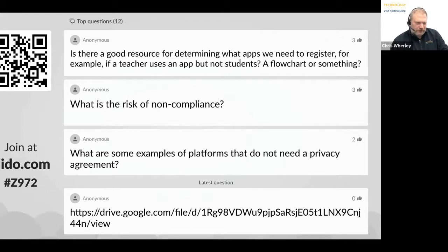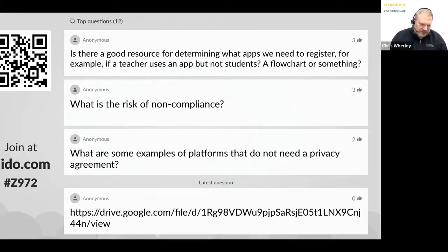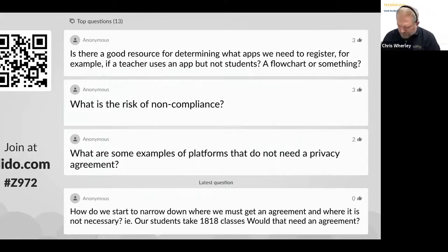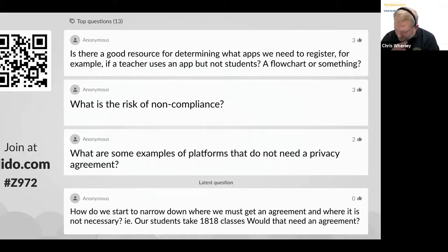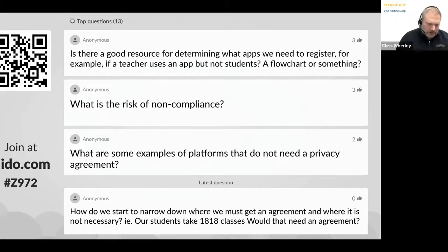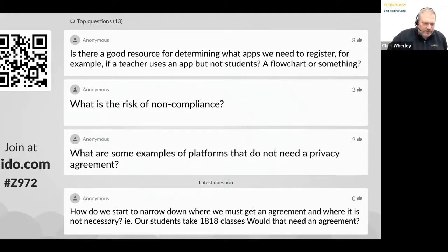Question: is there a good resource for determining what apps need to be registered — for example, if a teacher uses an app but not the students, a flowchart or something? There's not one at this point. The basic rule is: if there's student data used by the application, then you need an agreement. We'll definitely try to come up with that kind of solution — it's something we can look at doing.